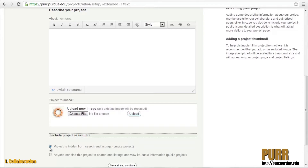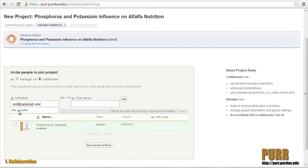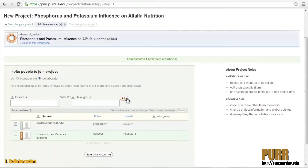Then you can select whether the project is private or public. Next, you can invite collaborators from Purdue or from other institutions by inputting their email addresses. Your invited collaborators will receive an email with a link for them to click, log in, and access your project space.